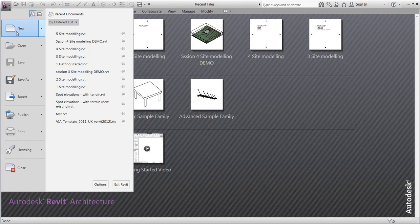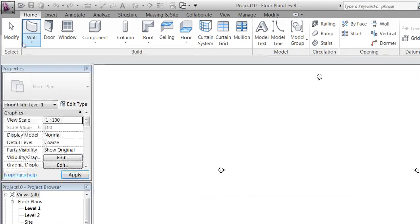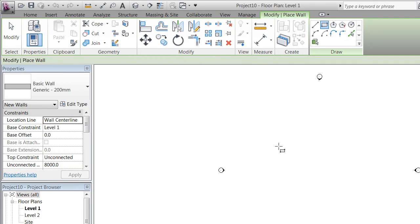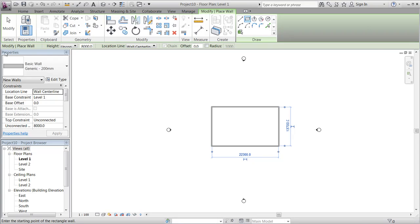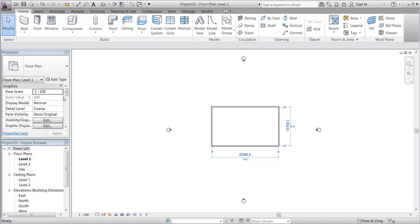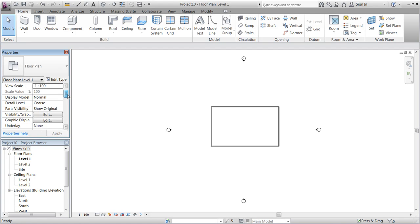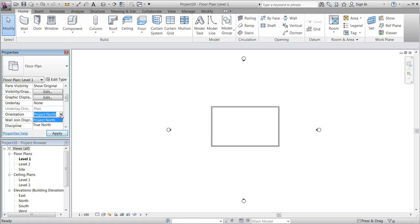We will start out making a new project, for instance in the US metric default template. We will make a very simple outline of a house consisting of four walls. And we will take a look at the parameter called Orientation, located under Graphics. We will notice that we have two options: either to direct the view to Project North or True North. As default, you notice that it is set to Project North.